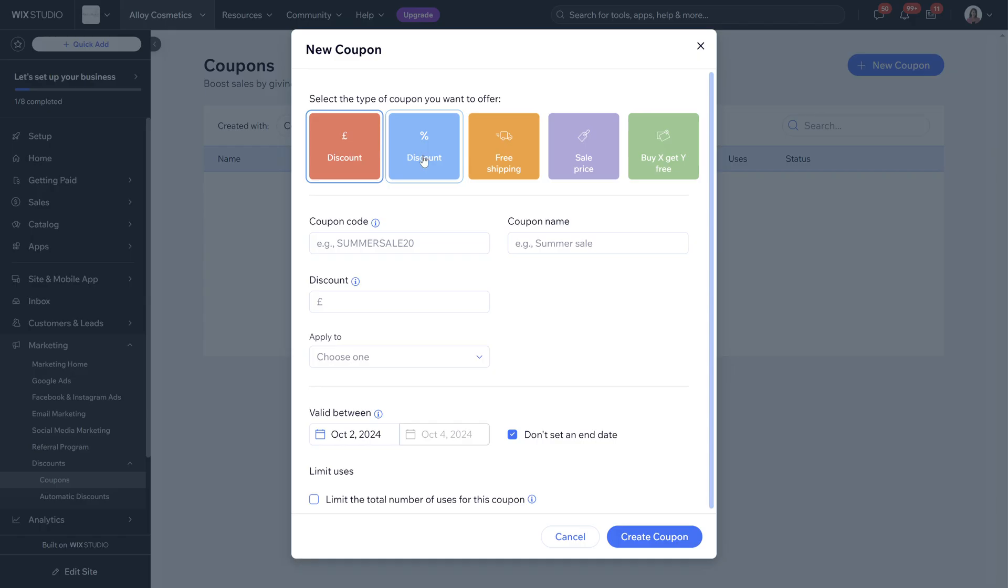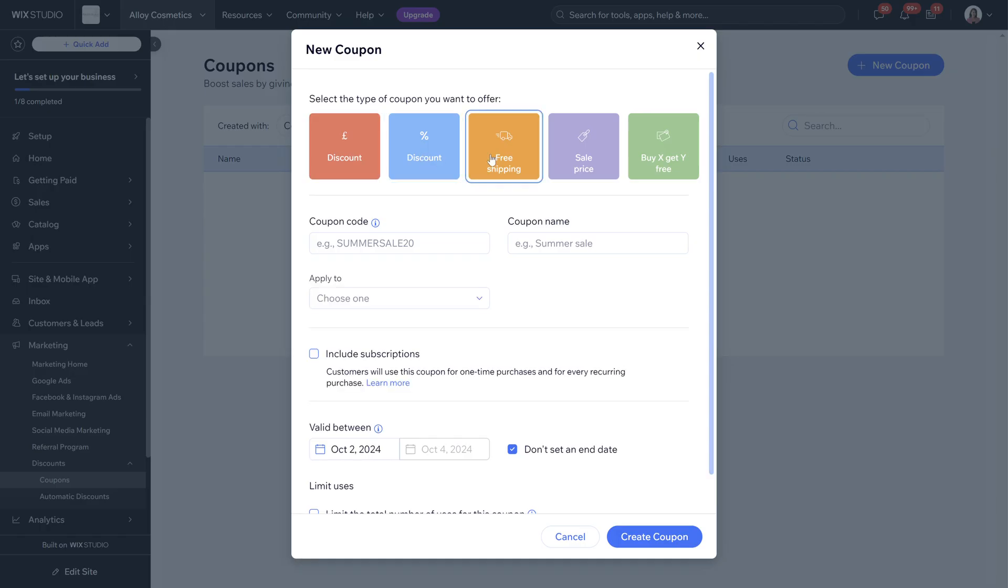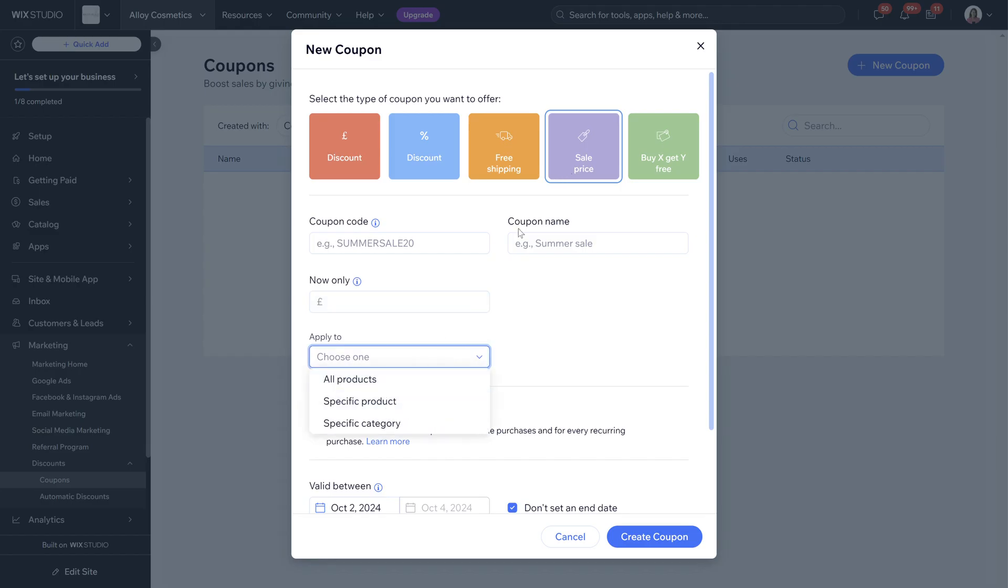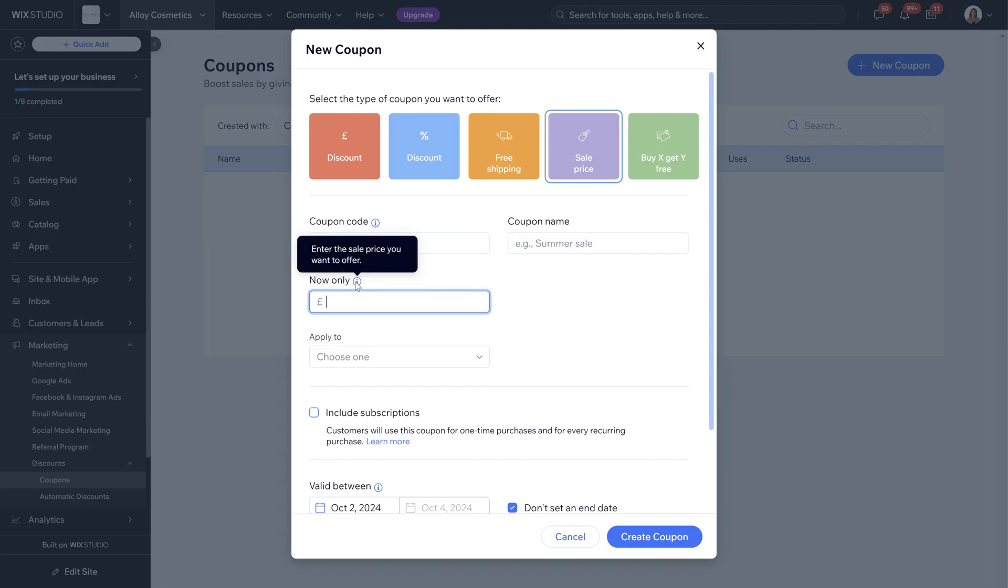a percentage discount, you can either choose to do a free shipping option,